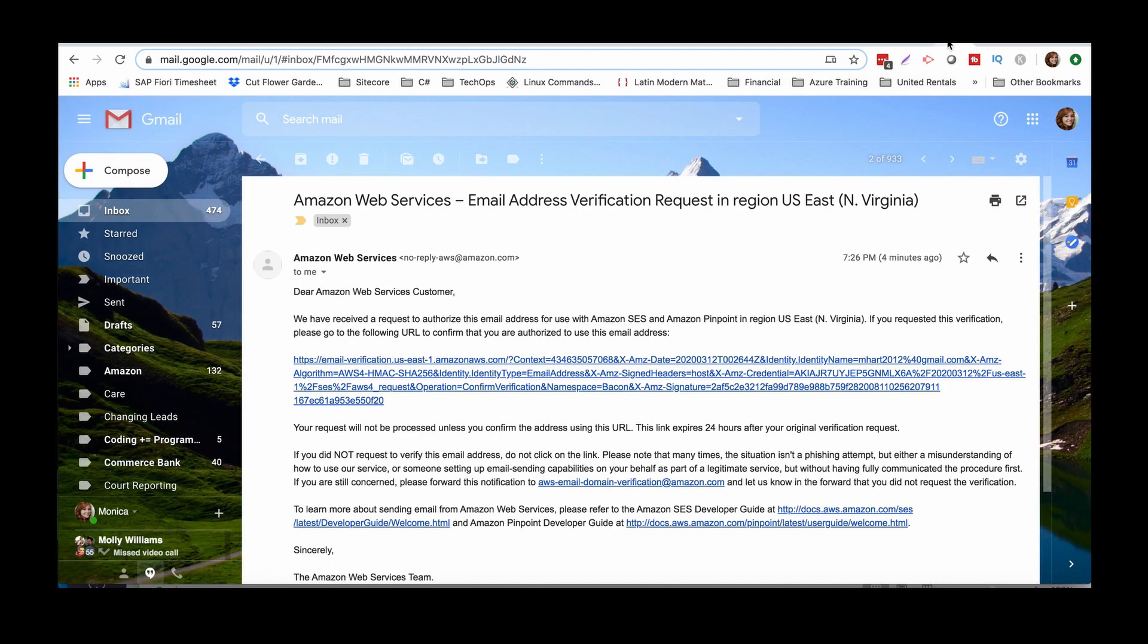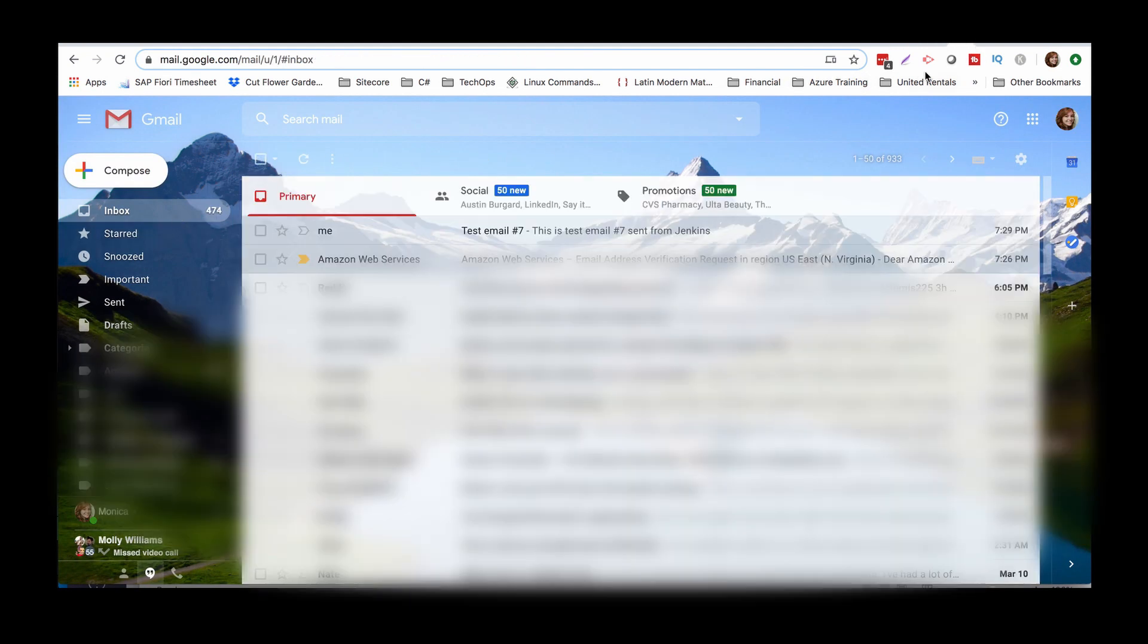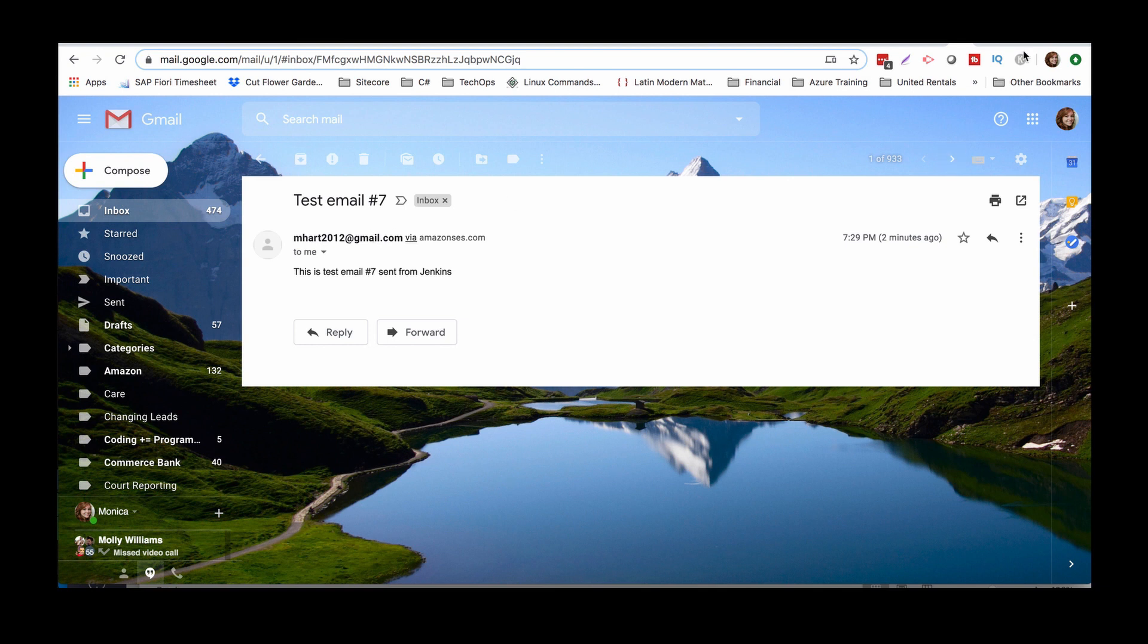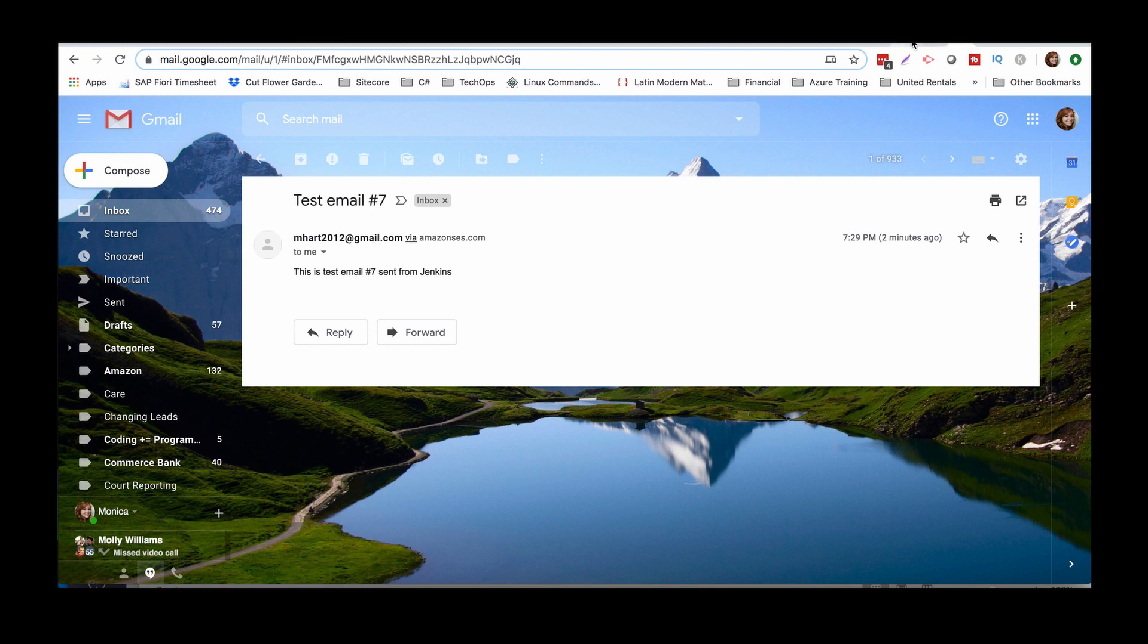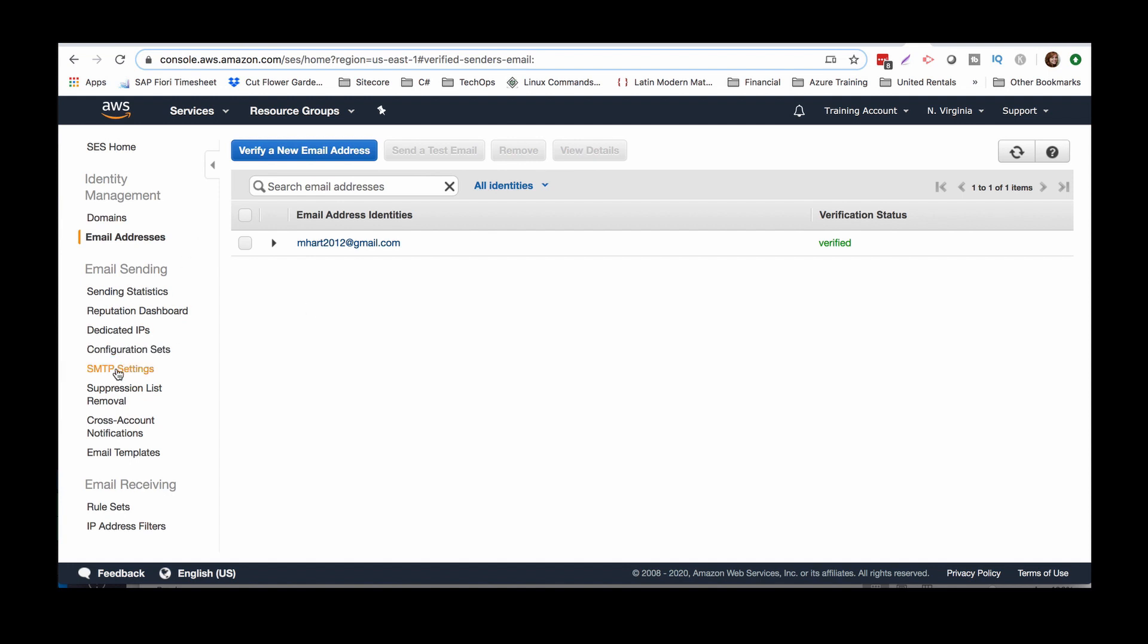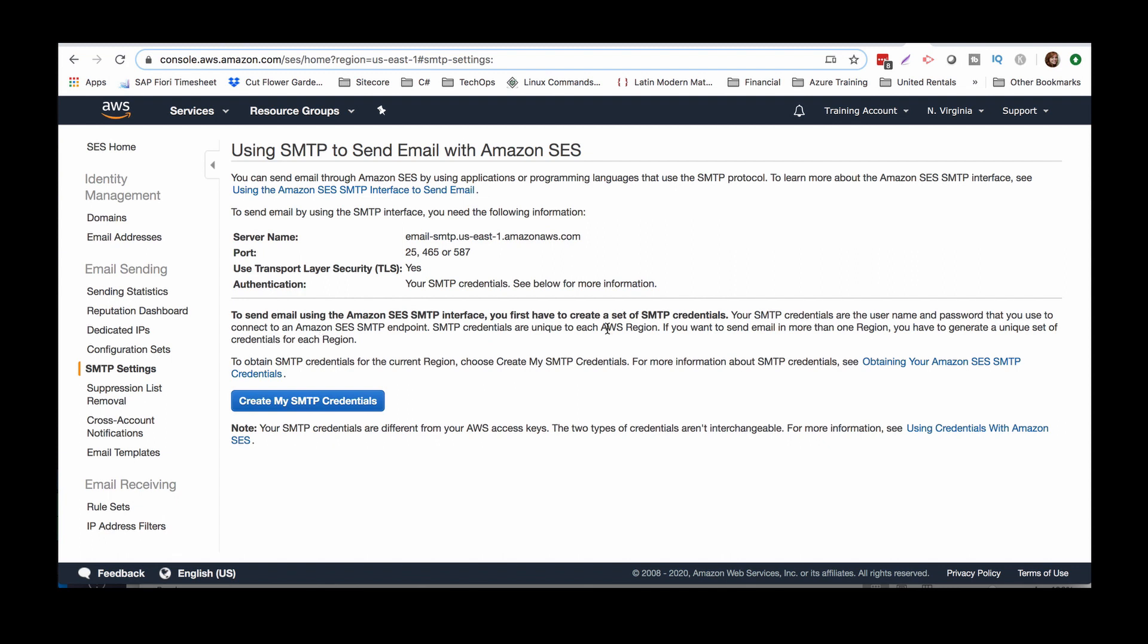Yep, essentially this is going to be the email address that it's going to send the email addresses from. So if you want to create like a Gmail just for this, like a Jenkins Gmail, you could totally do something like that. Anything more generic. I wouldn't advise like a personal email just for security reasons. But let's go ahead and move on.